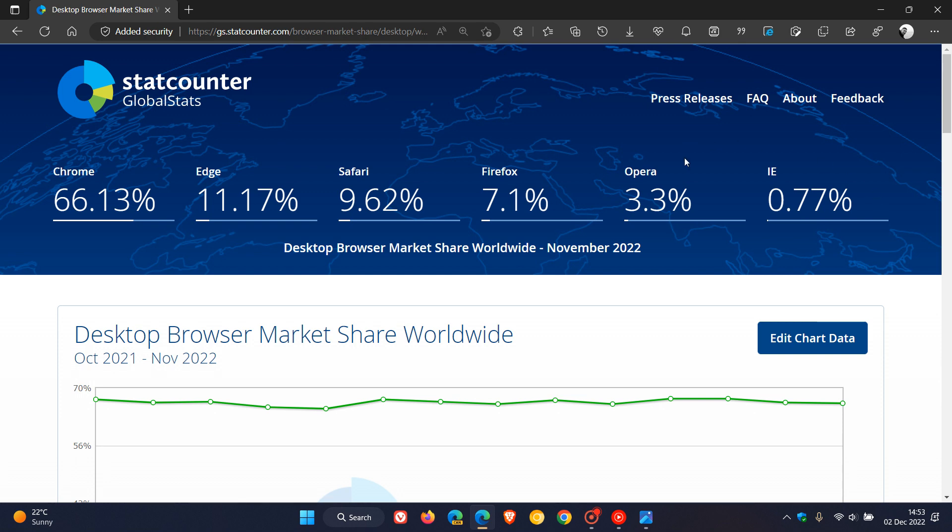Opera has dropped slightly from 3.61% to 3.3%. Firefox has actually increased slightly for the first time in the last couple of months. In October, it was on 7.05%, and now, as you can see, for November on 7.1%. So that's a nice slight increase for the Firefox web browser.